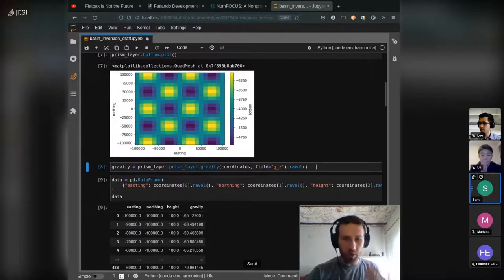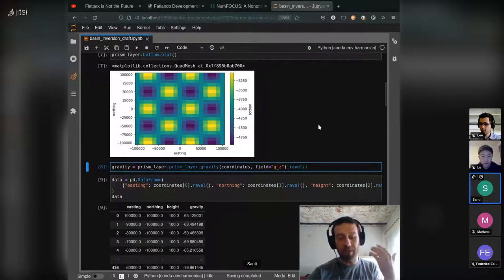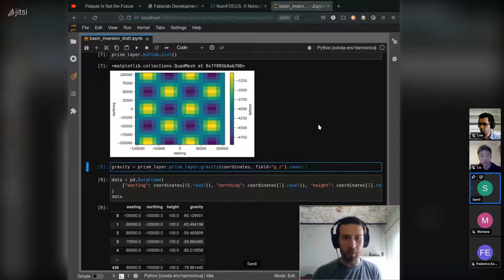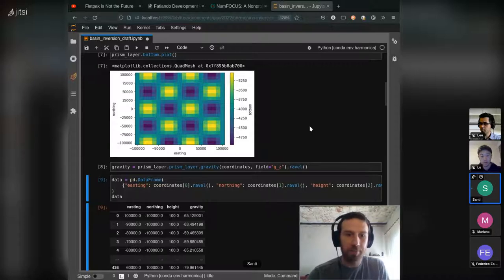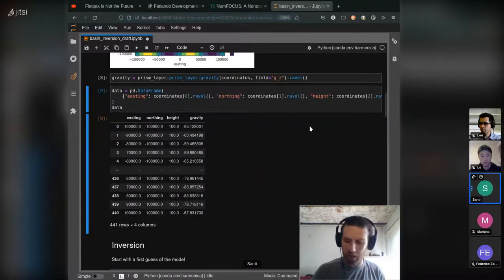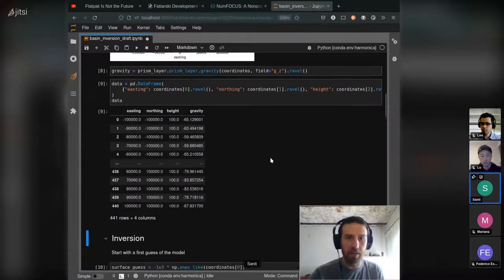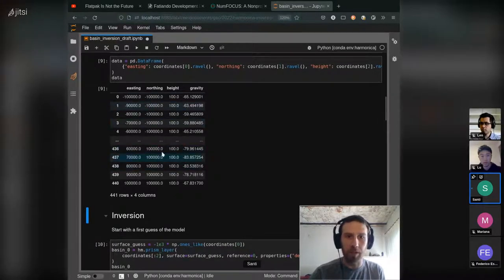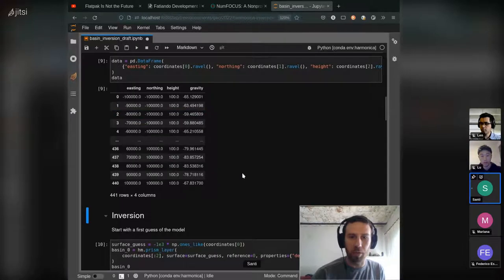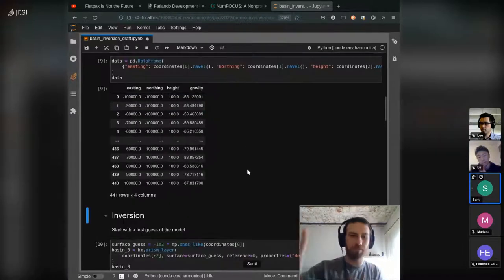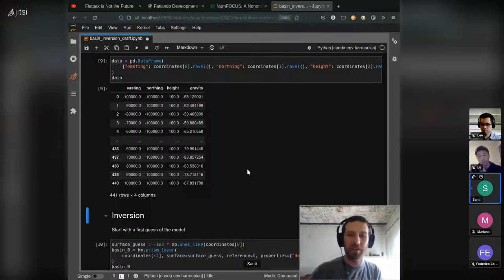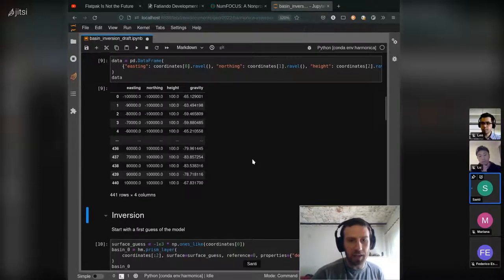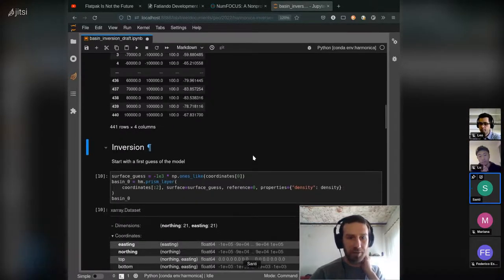So here, what we do next is to compute the synthetic gravity, the data that we are going to use. We compute the gravity through the prism layer.gravity method and we get basically this data frame that would be our synthetic data for our inversion. Until now, it's all how to create synthetic data for the implementation.